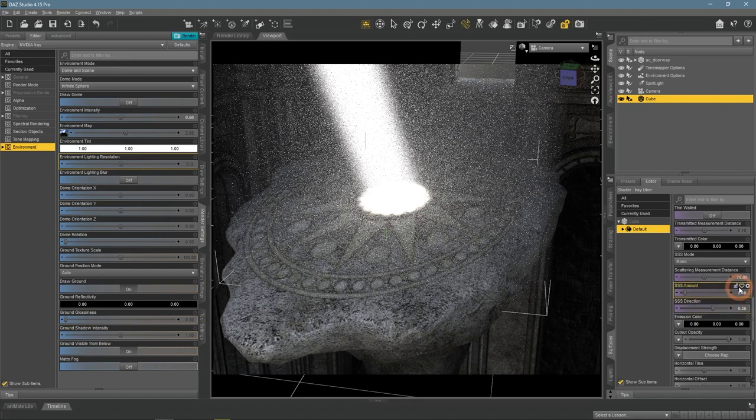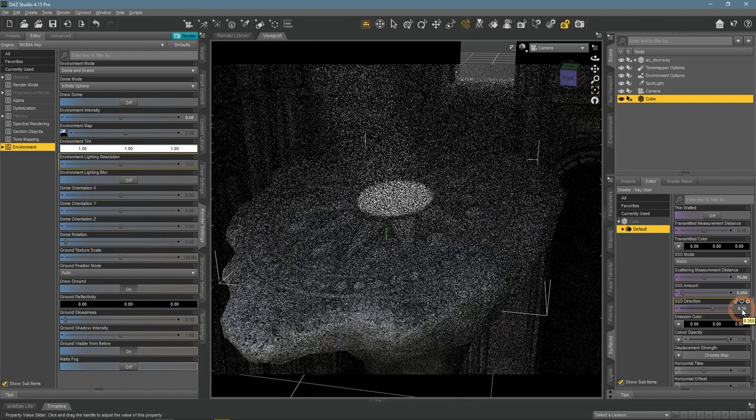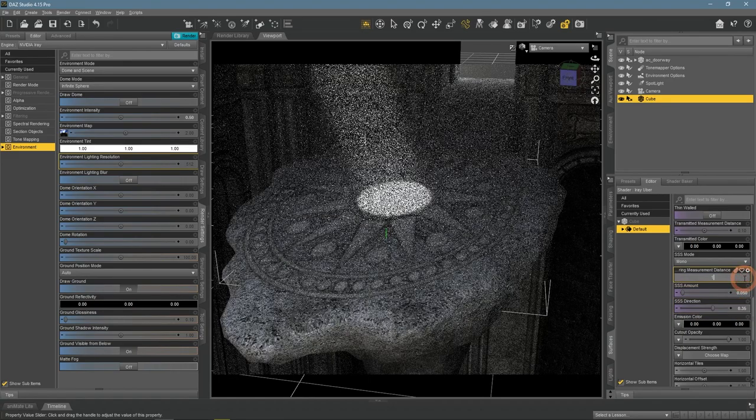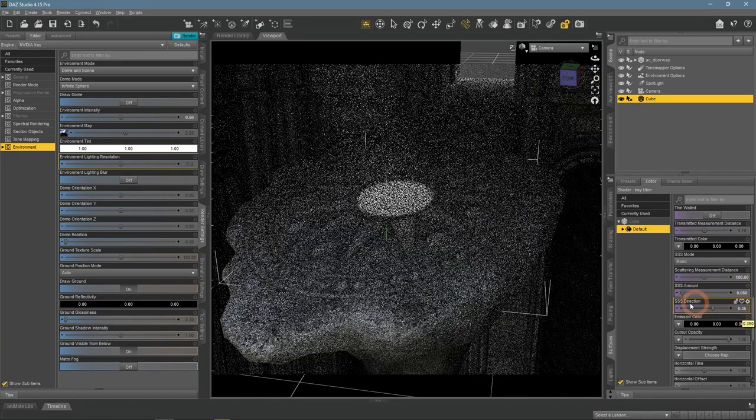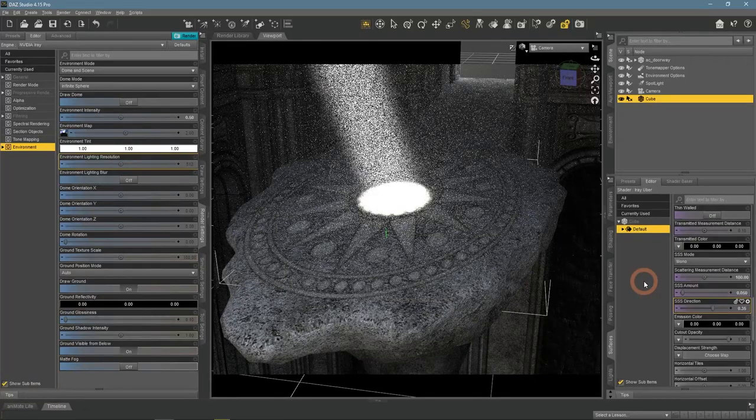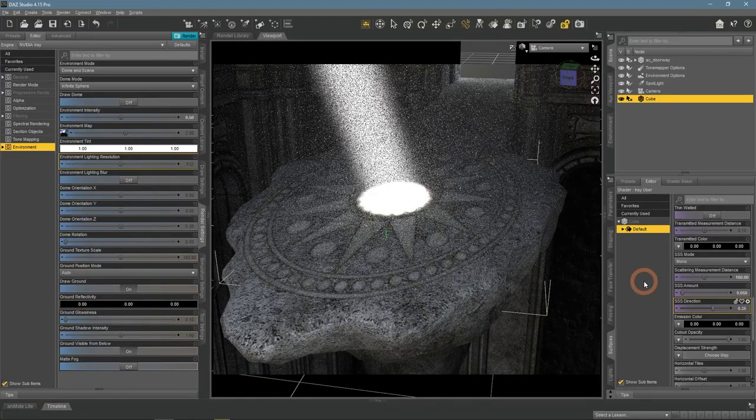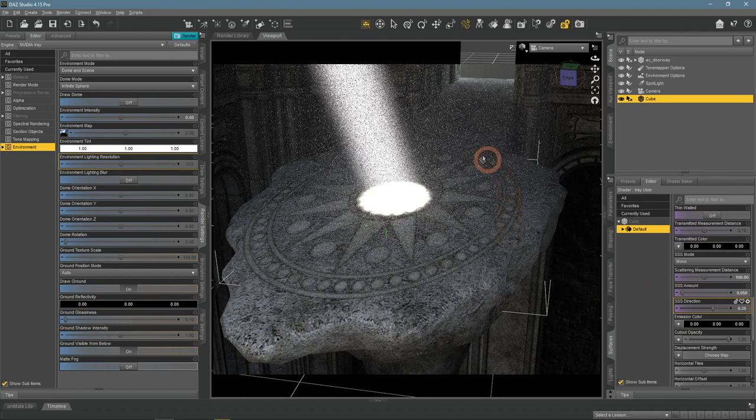Again too dusty to my taste - it was a mistake to increase SSS amount. This is much better, I like it more. Like this, you can make the scene look and feel better.